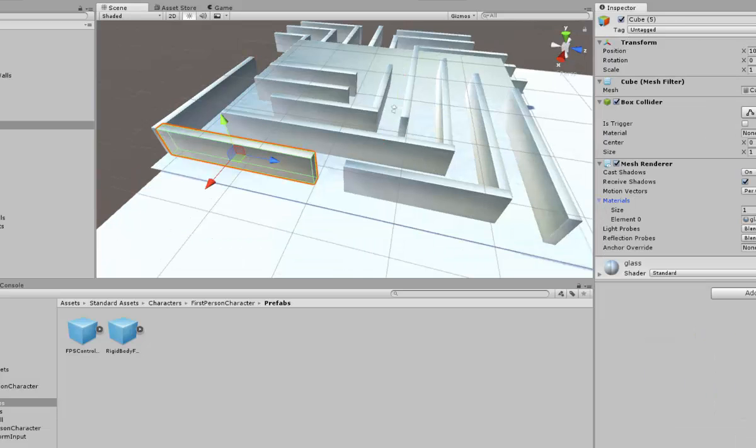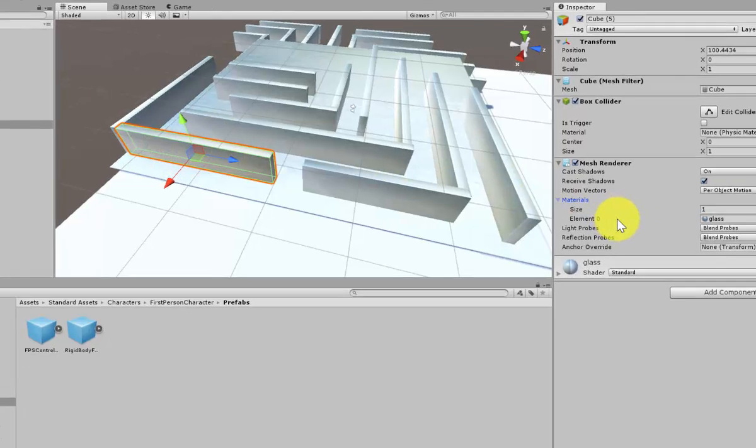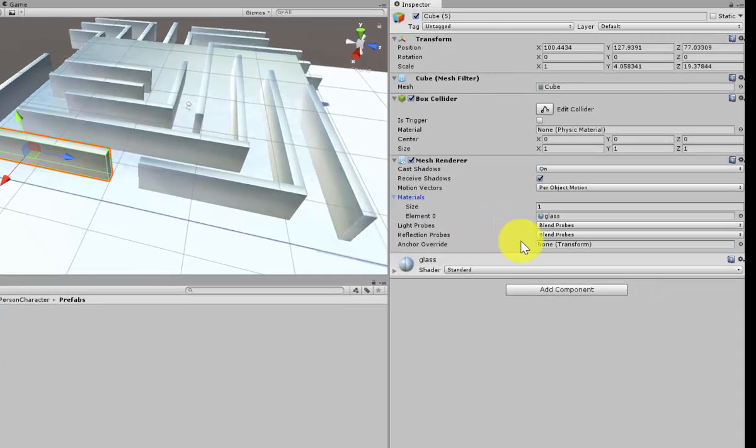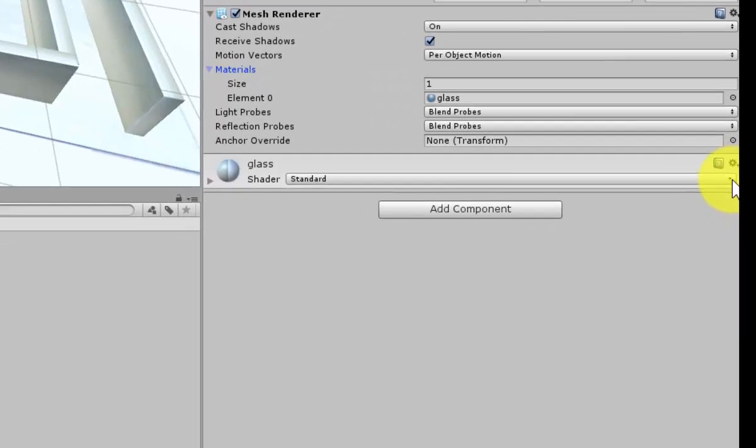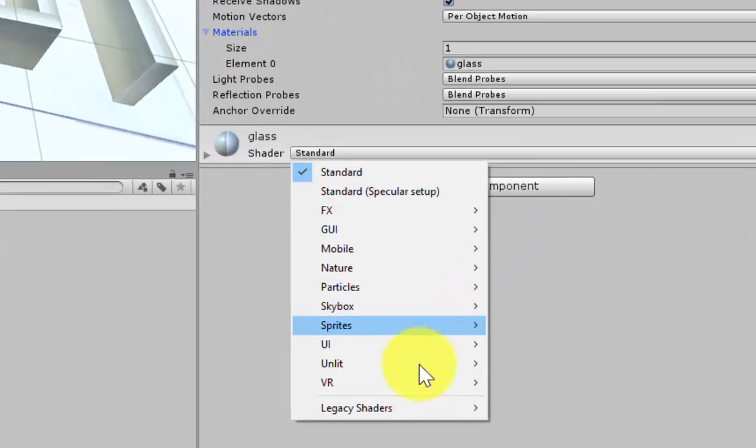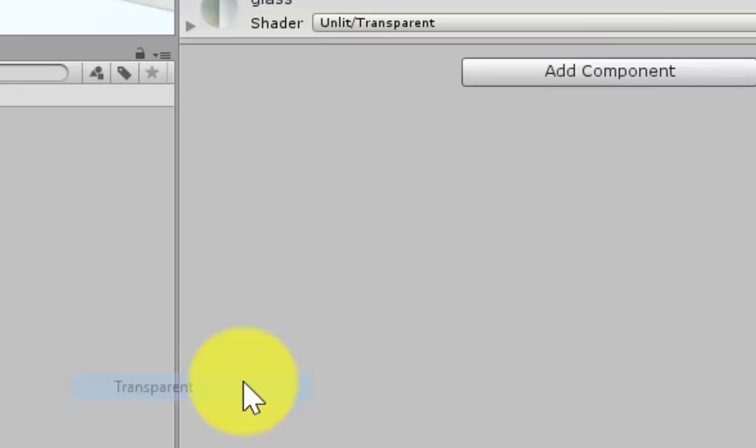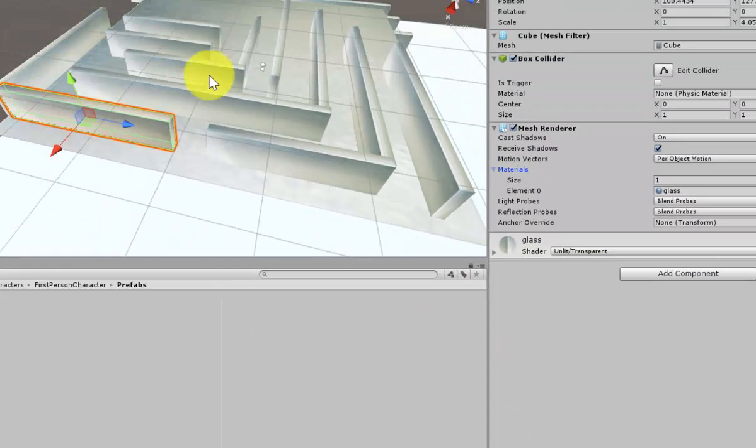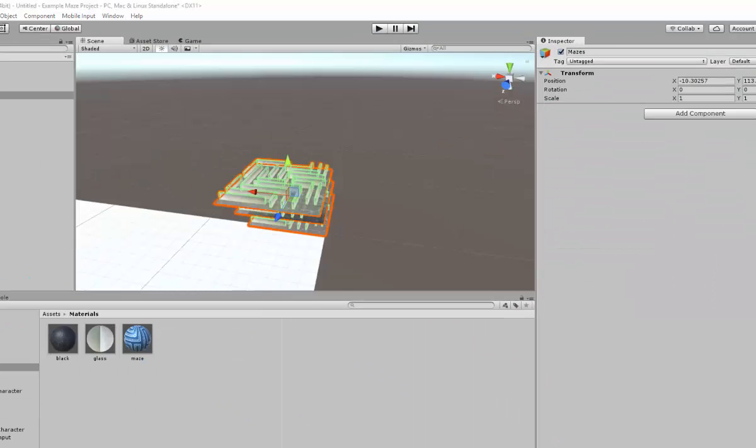Now I can press play to have a look. To make this further transparent, I actually need to go to my glass cube, to one of my glass cubes, and have a look at the glass where it says standard. Click on here and go down to the unlit where it says transparent. And it changes these all to fully transparent.